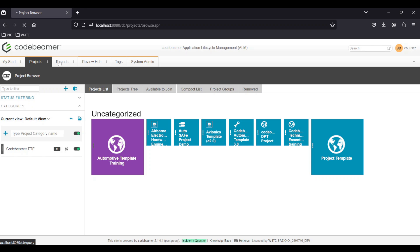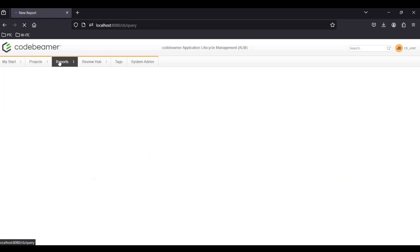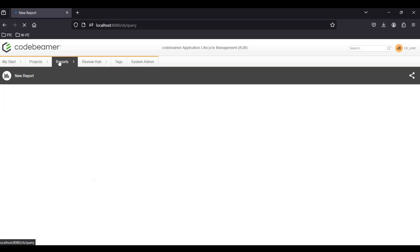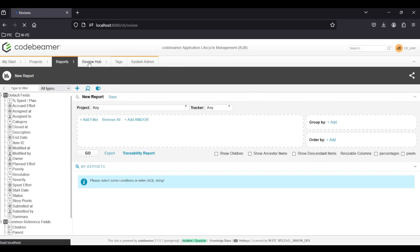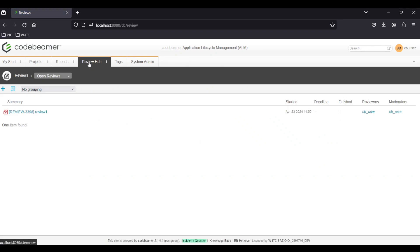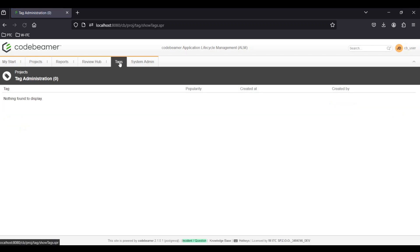Reports provides access to various reports and analytic tools. Review Hub provides access to completed and ongoing reviews inside the project. Tags contains all the tags that you can maintain with appropriate privileges.